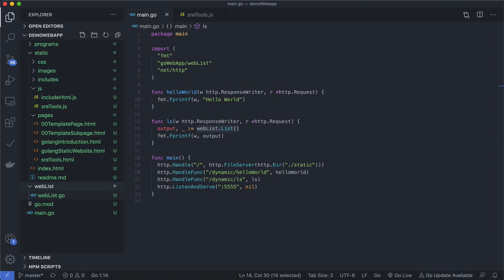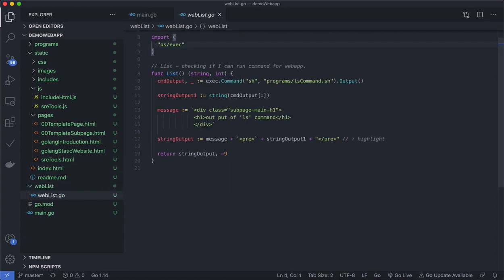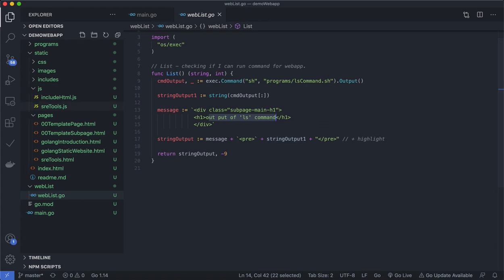Let's look at what the weblist list function is. The function is called List — the first letter is capital so it's exported. It executes a particular script on the system, ls_command.sh — you can put anything in that. The output is a byte stream, which I format a bit with HTML so it displays with a basic h1 heading and the LS output pre-formatted in the browser.